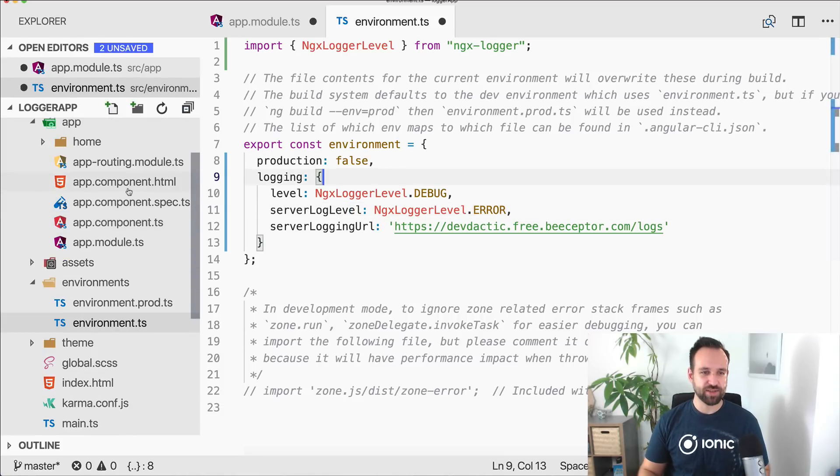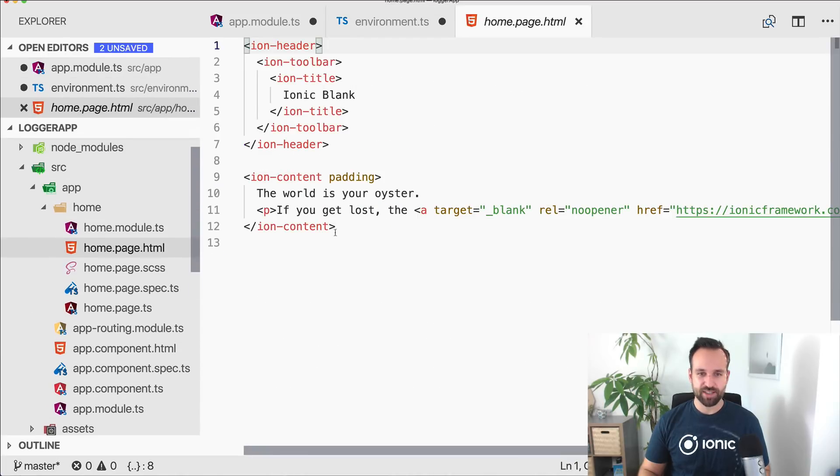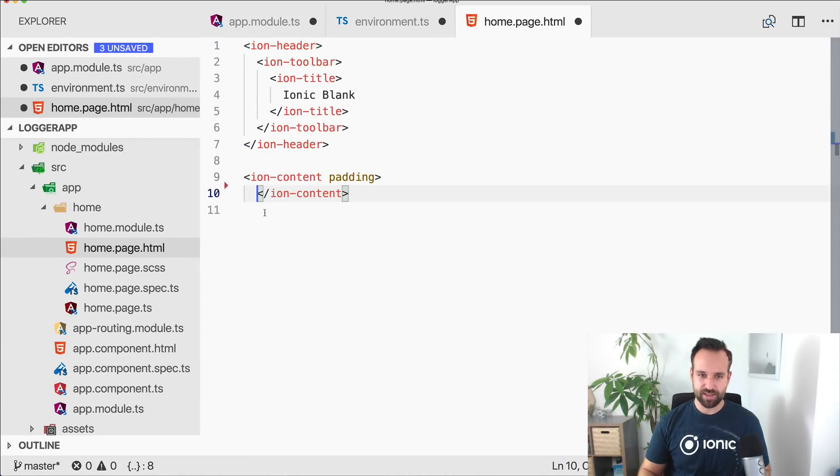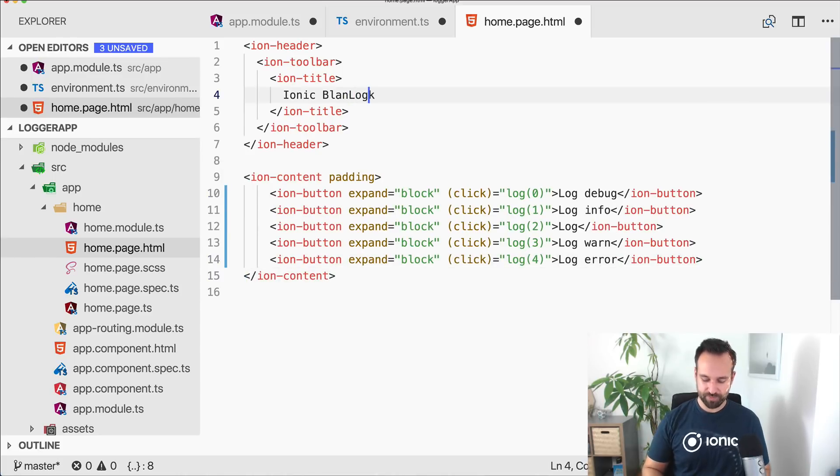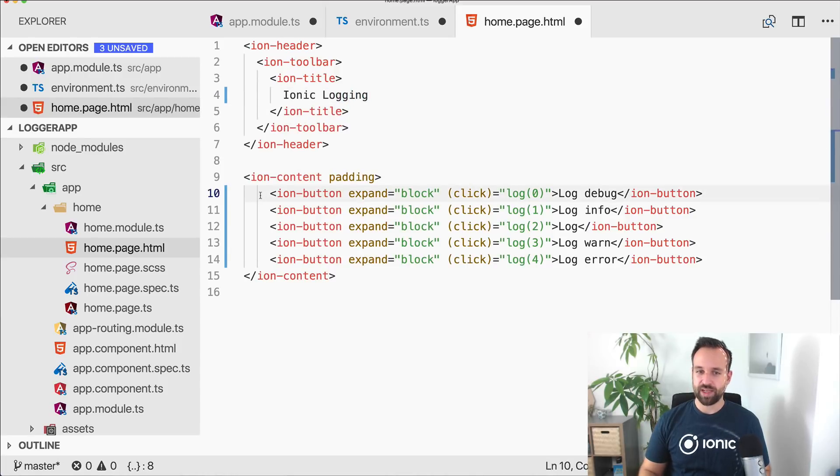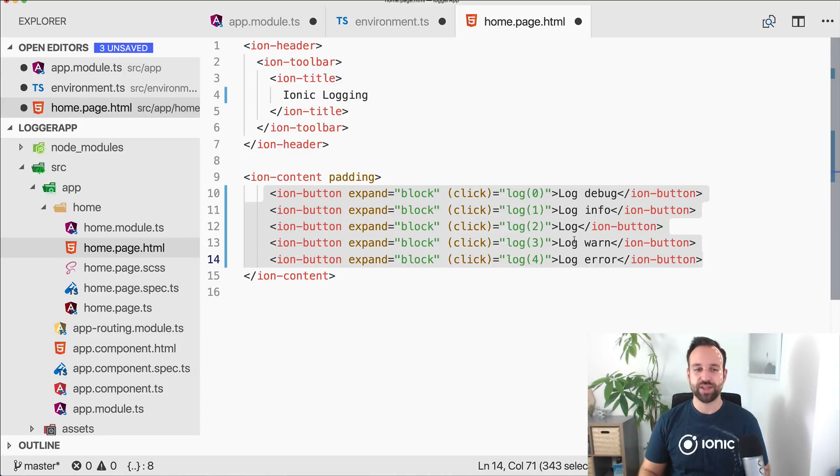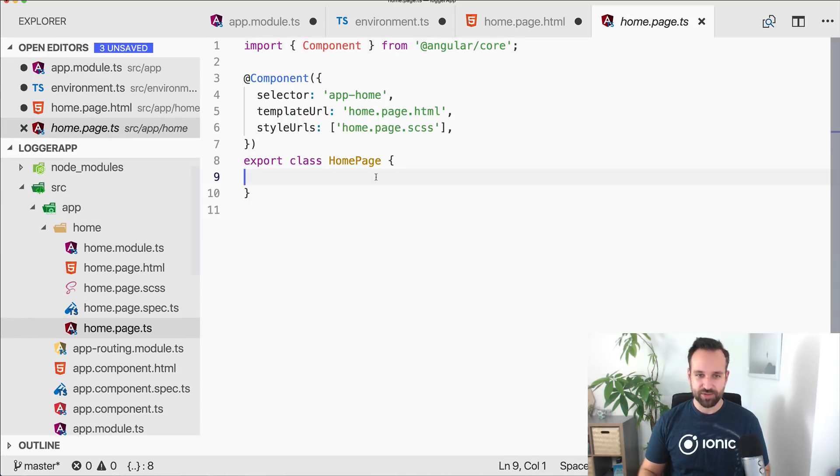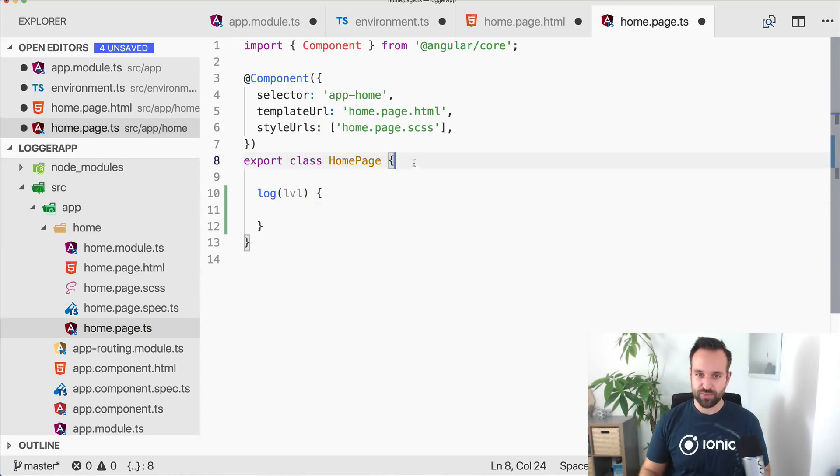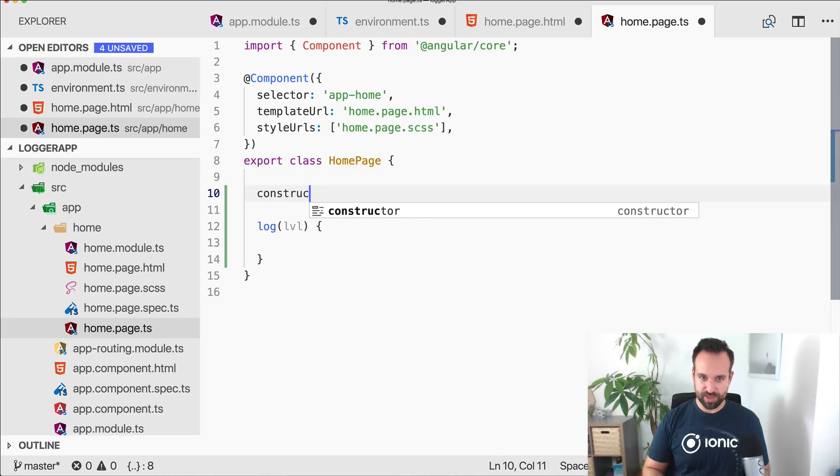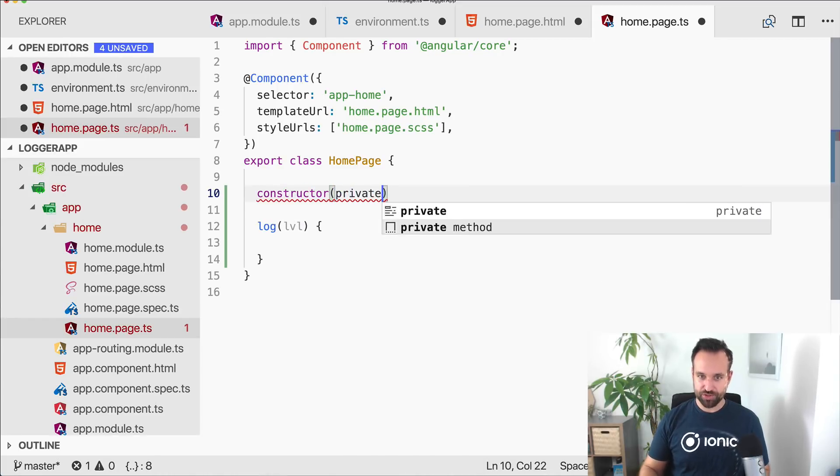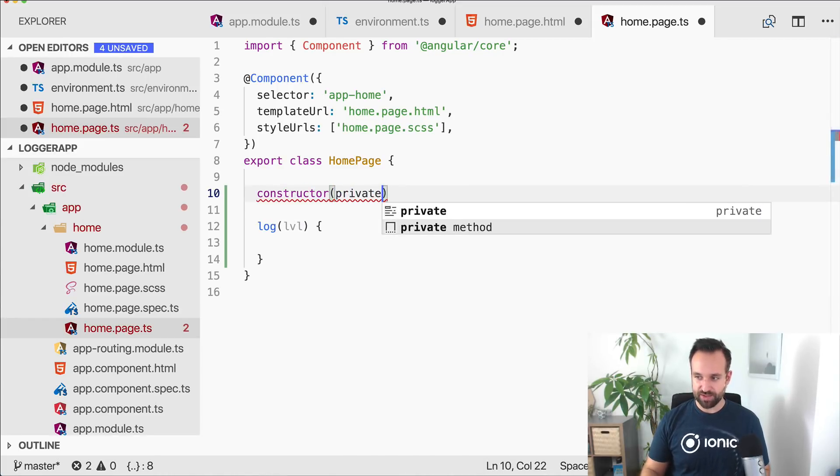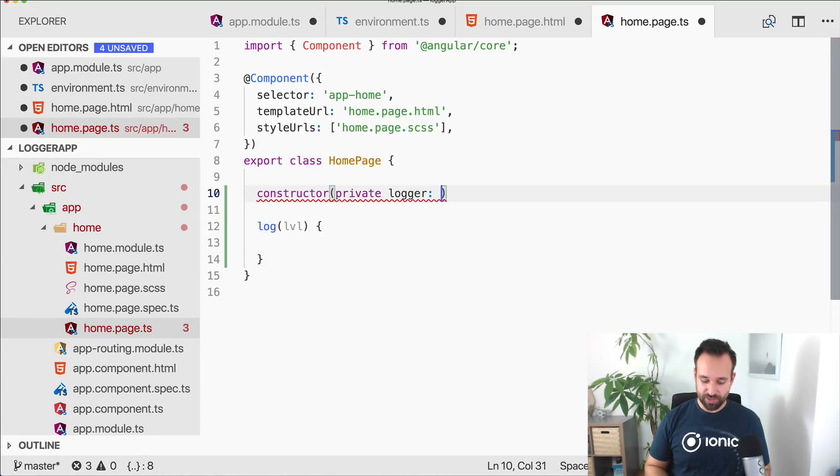That's actually already the most interesting part. The next thing is to go to your home page and add a bunch of buttons. Let's call this ionic logging. We got I think five buttons. They will call a log function that will trigger different log statements. So let's go to our home page and implement this log function. Also we might need a constructor in here. Still not sure why it's not created for this file.